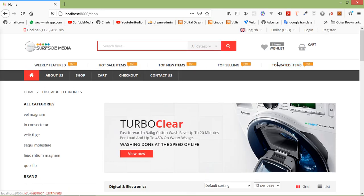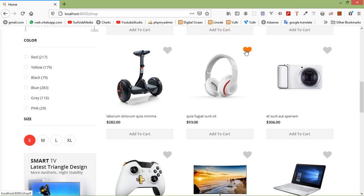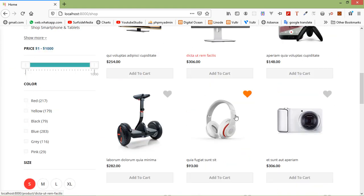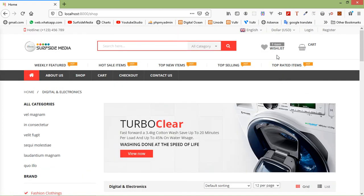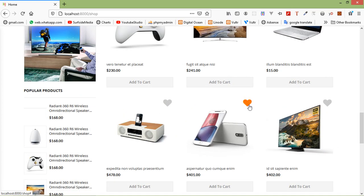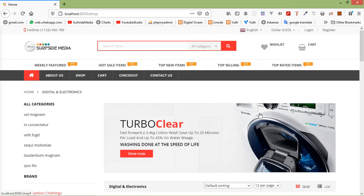Alright, now let's remove a product from the wishlist. I'm going to remove this one — click on this icon. You can see two items. Now click and the color changed, and you can see the number of products in the wishlist is now one. One product has been removed. Now let's try to remove this one — click on this icon, and the product is removed. Now you can see the wishlist is empty.